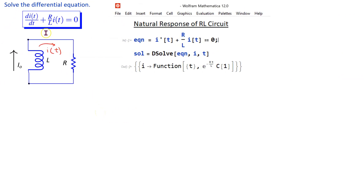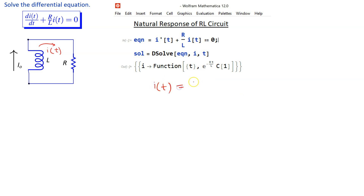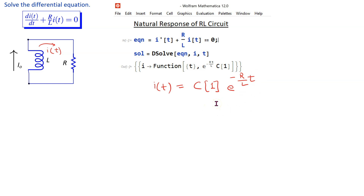We can use Mathematica to solve this first-order differential equation. The syntax to use is illustrated here. We define the differential equation and then use the DSolve command to obtain a symbolic solution for the current. According to Mathematica, the current I(t) is given by a constant C1 multiplied by e raised to the power −(R/L)·t. To determine the complete response, we still need to find the value of the constant C1.